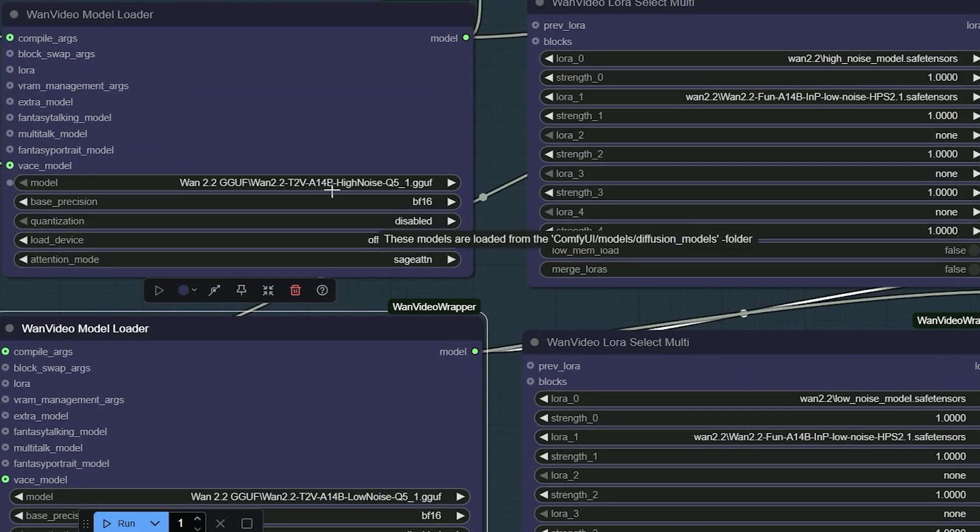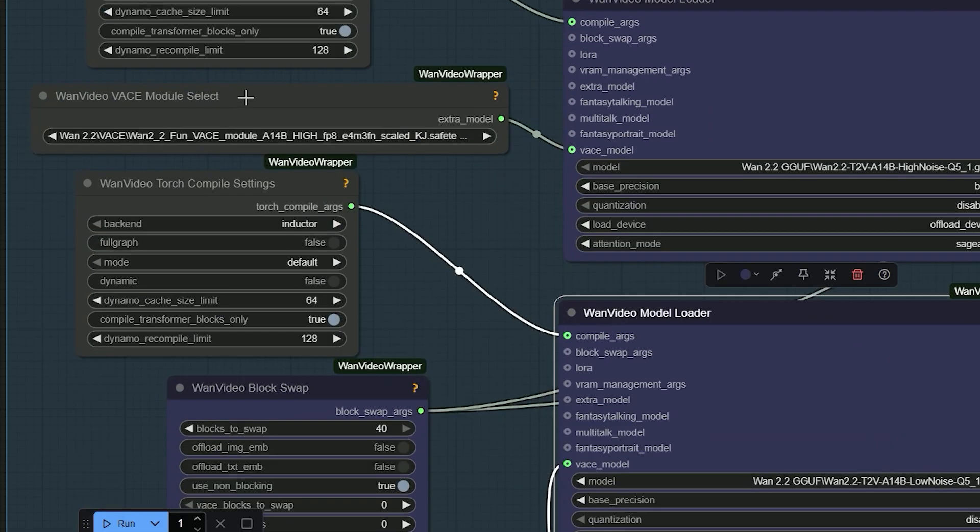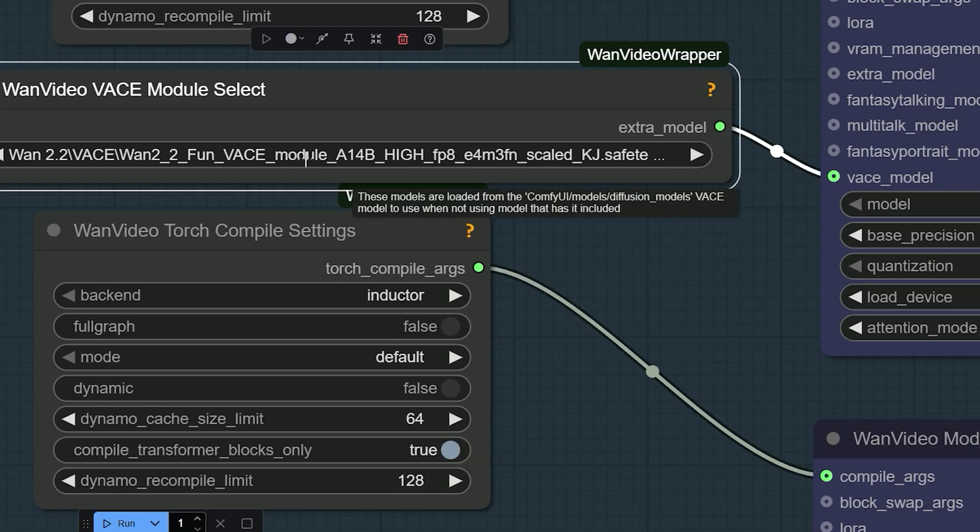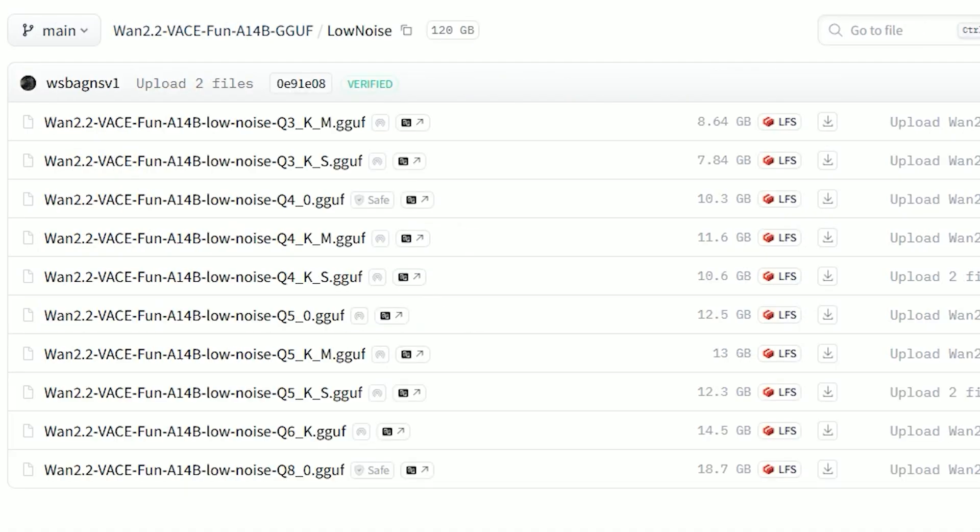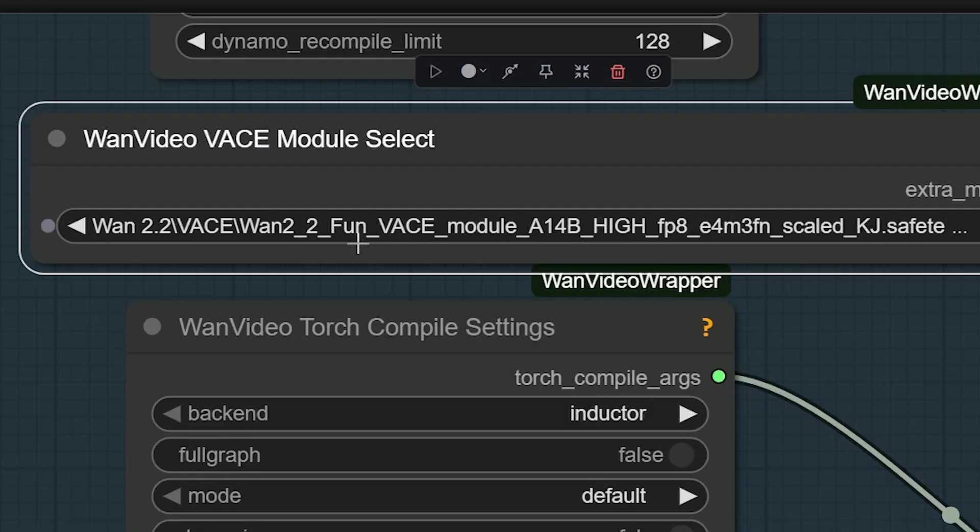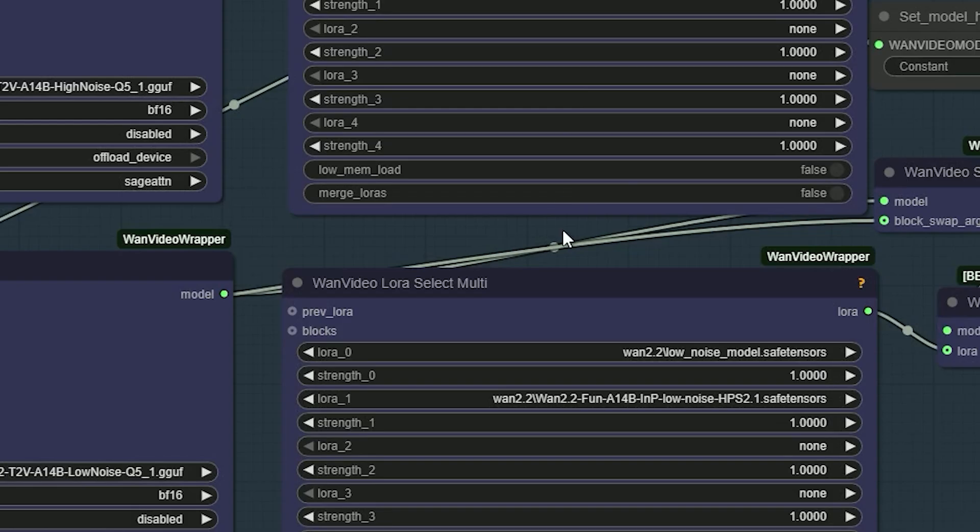So there is another node called Waste Model Select. Here, you choose the waste model files, one high noise and one low noise. Download them and save them in your diffusion model folder. If you use GGUF, download the GGUF model file and select it here.